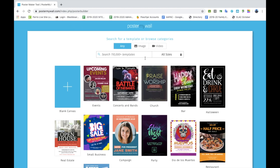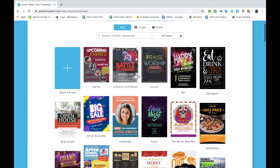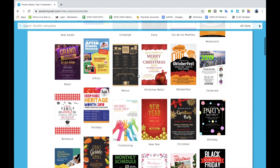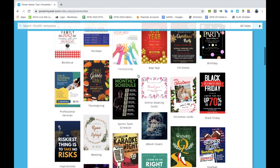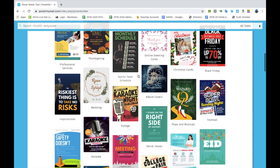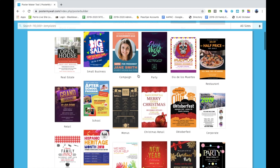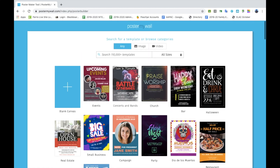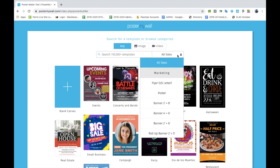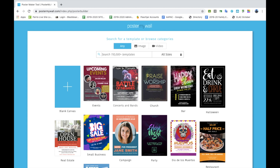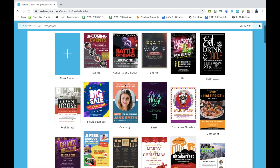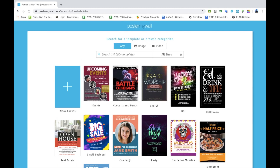You can look up different themes, holidays, school posters, calendars, and hundreds of other templates. For this example, I'm going to create a 'Coffee with the Principal' flyer for November. Since I want a fall or Thanksgiving theme, I'm going to search 'Thanksgiving'.